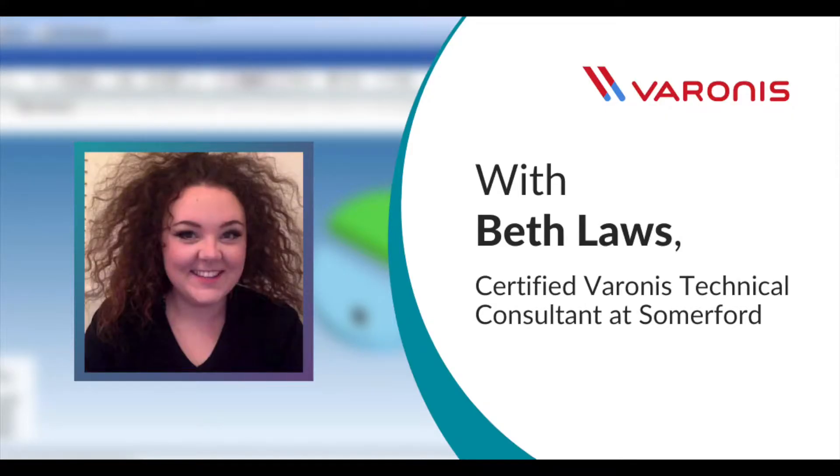Hi, I'm Beth Laws, a Varonis Technical Consultant here at Somerford Associates.